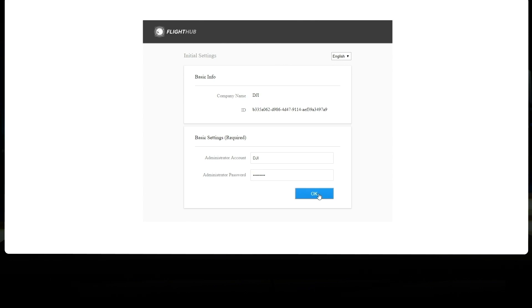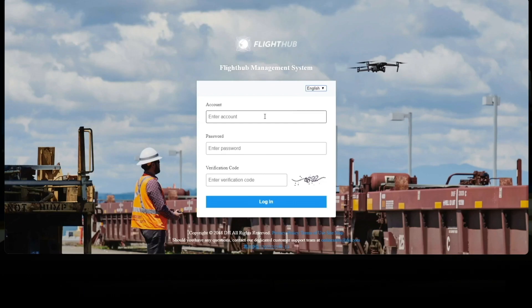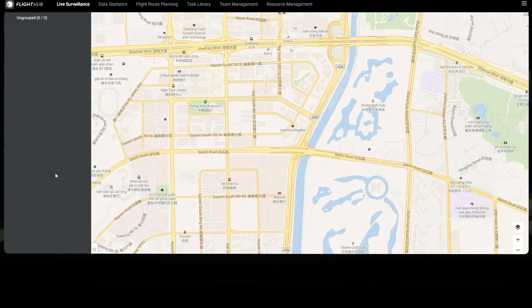Go to login page. Input the administrator account and password again. Now you can use the DJI FlightHub to manage your operations.